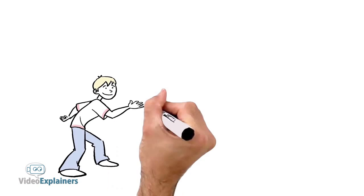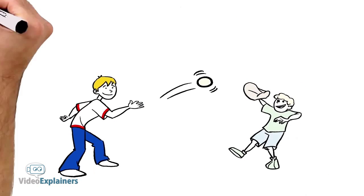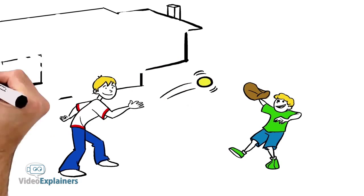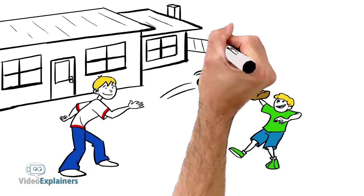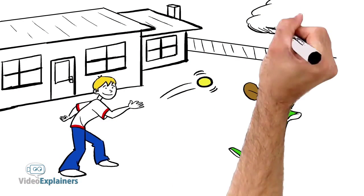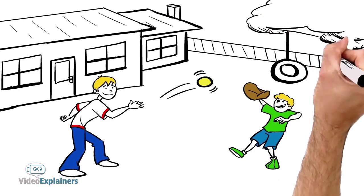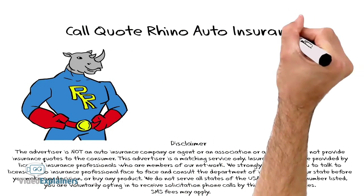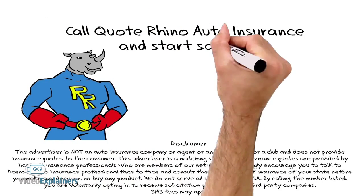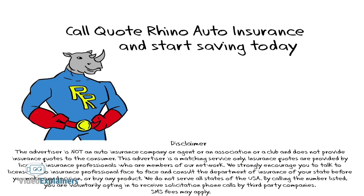Call Quote Rhino Auto now. There are a lot of important things in life to spend your time on. Searching for the best auto insurance should not be one of them. Call Quote Rhino Auto Insurance now and start saving today.